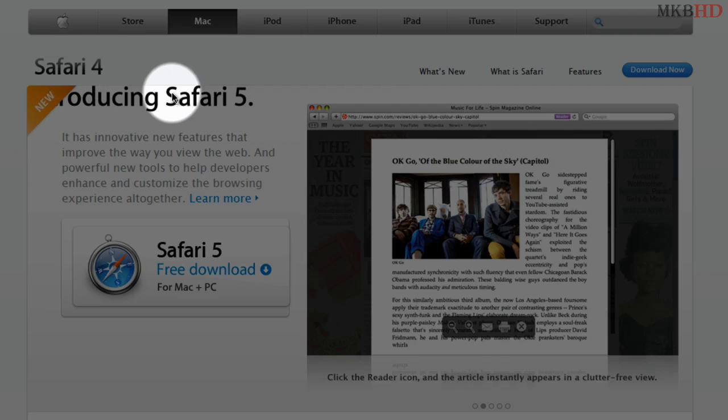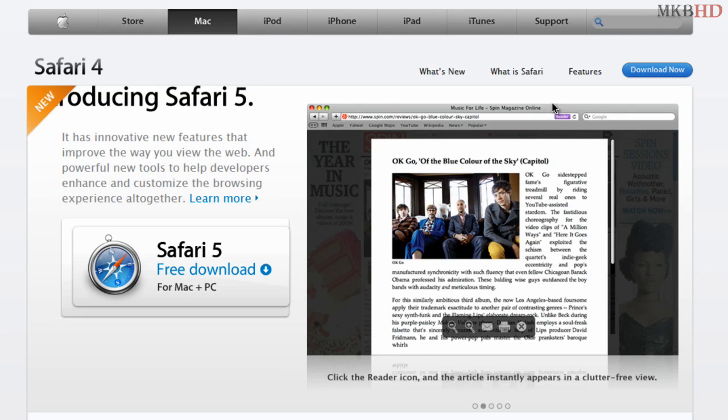It says introducing Safari 5 and it still says Safari 4 at the top. This is not really a very good-looking website right now, but I'm going to try out Safari 5 and uninstall our previous versions.